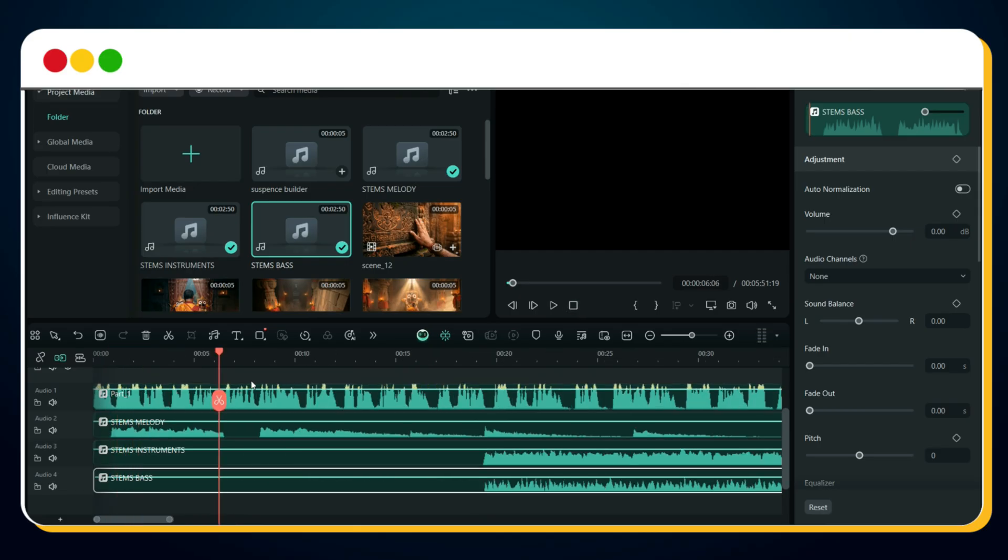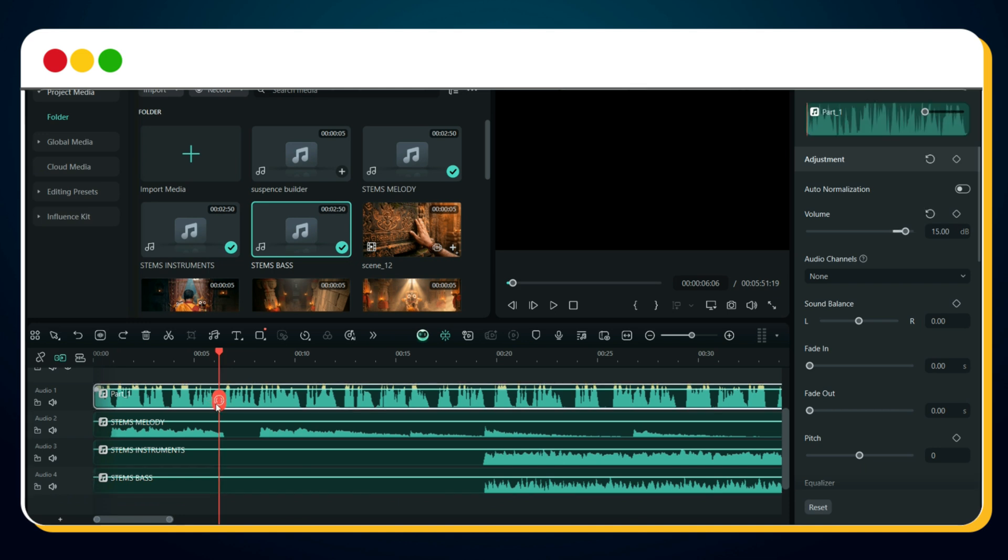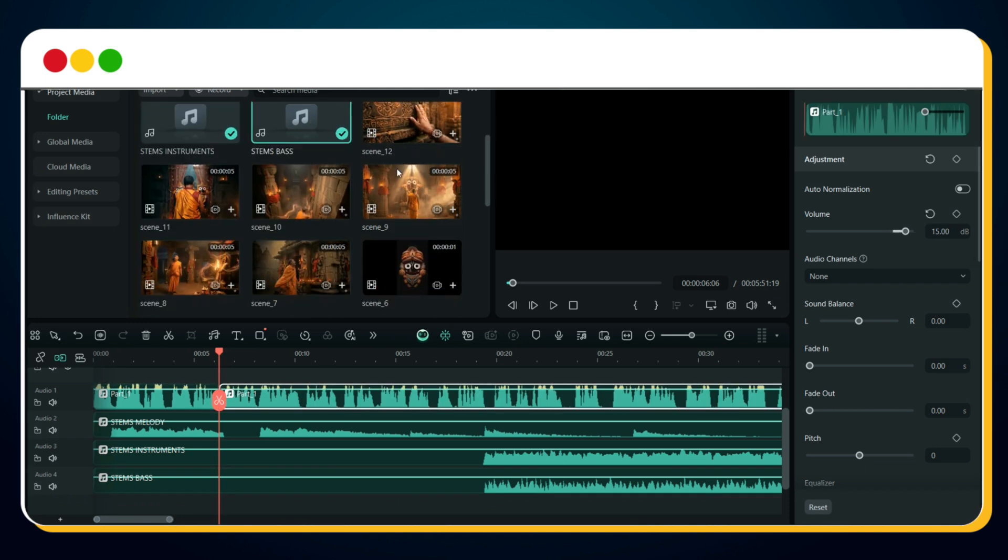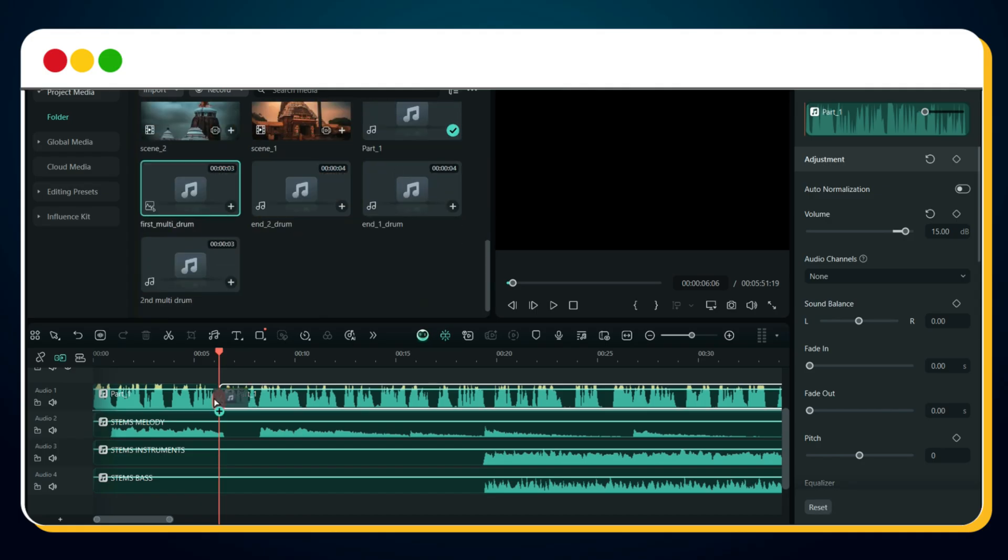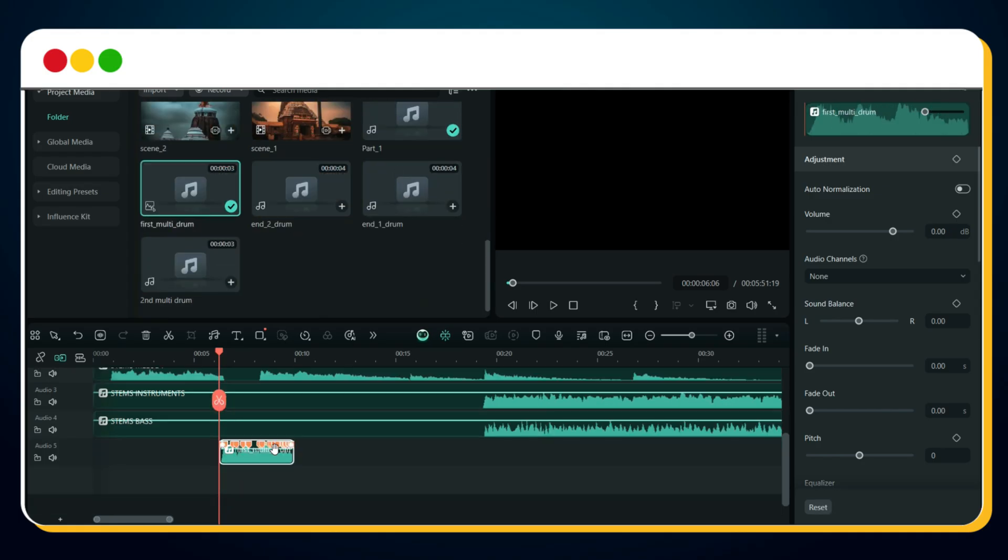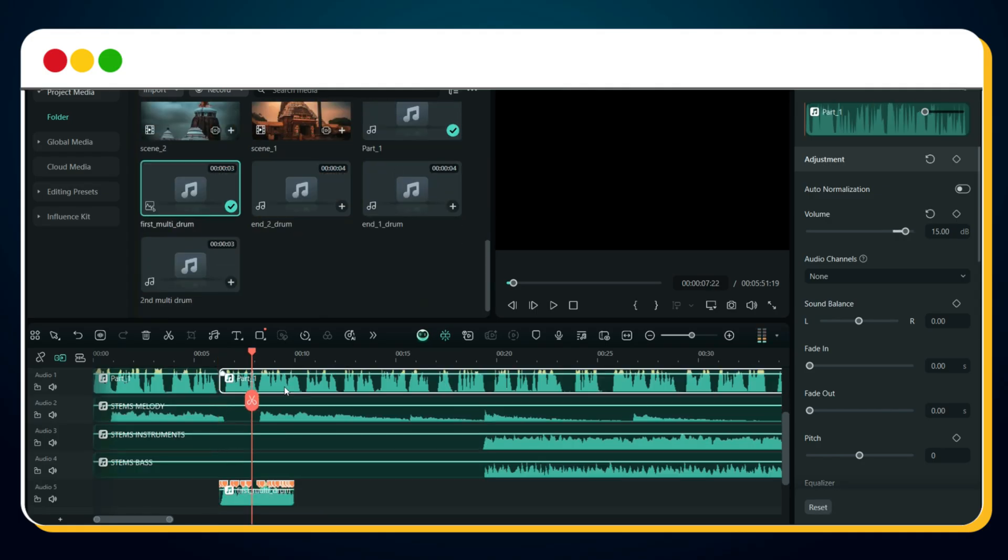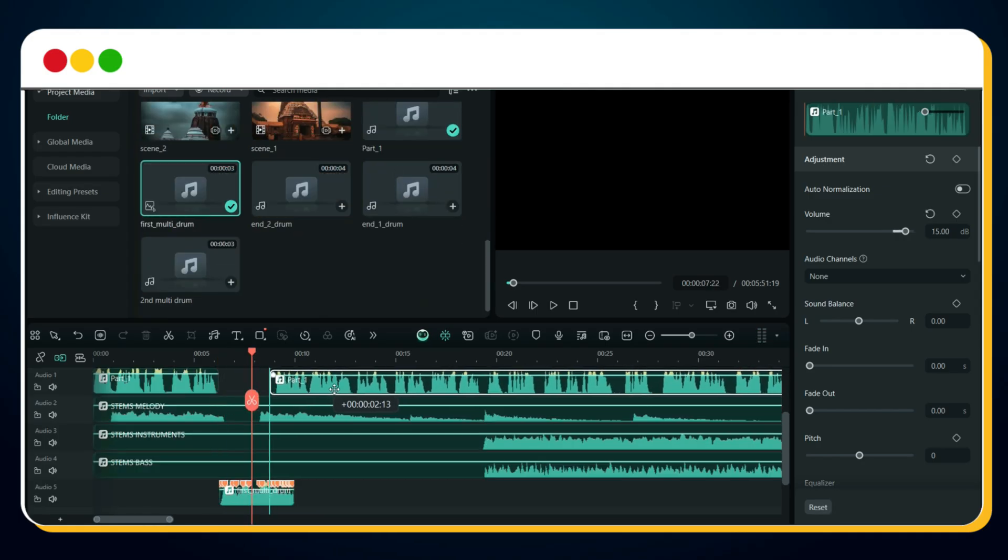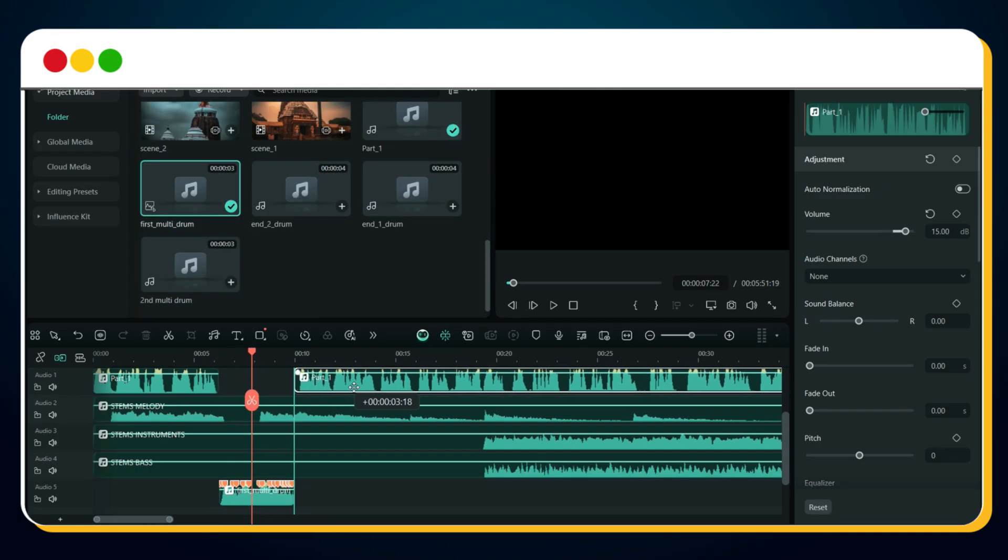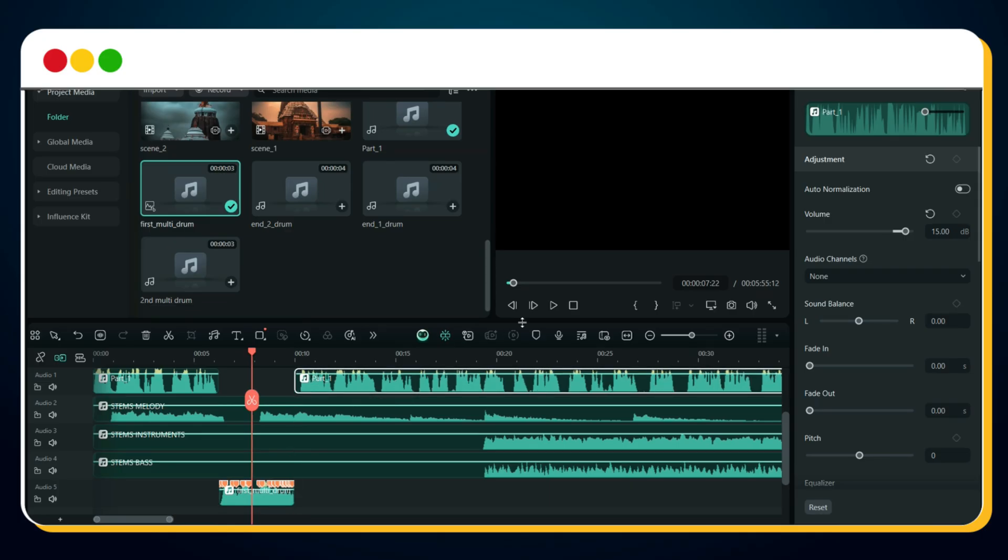Right after this part, we need to insert the multidrum. Split the voiceover layer exactly at this point. Now drag the first multidrum right after the split. Then move the remaining voiceover so it aligns right after the first drum finishes.